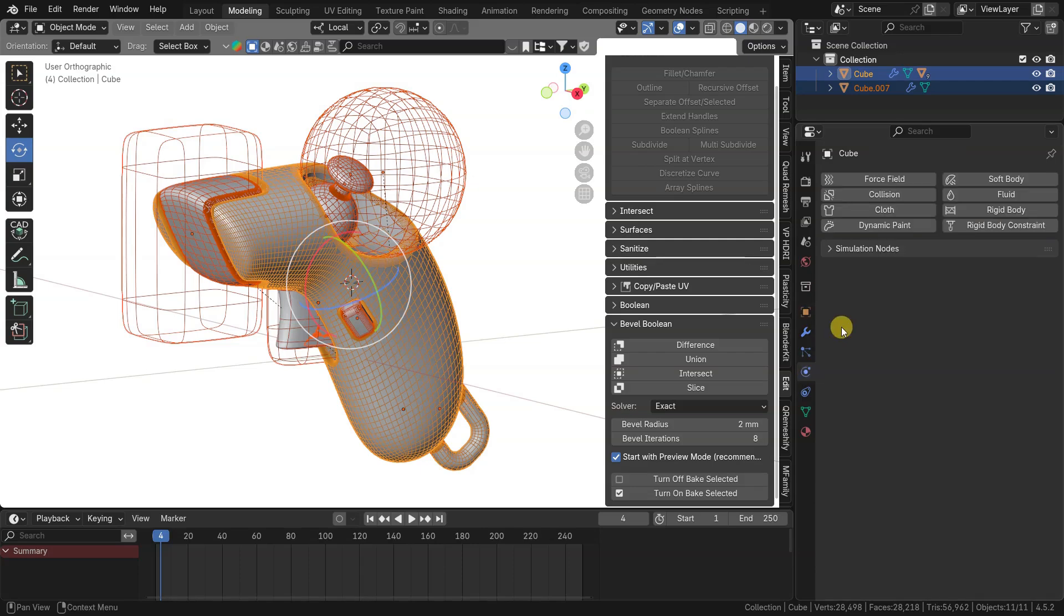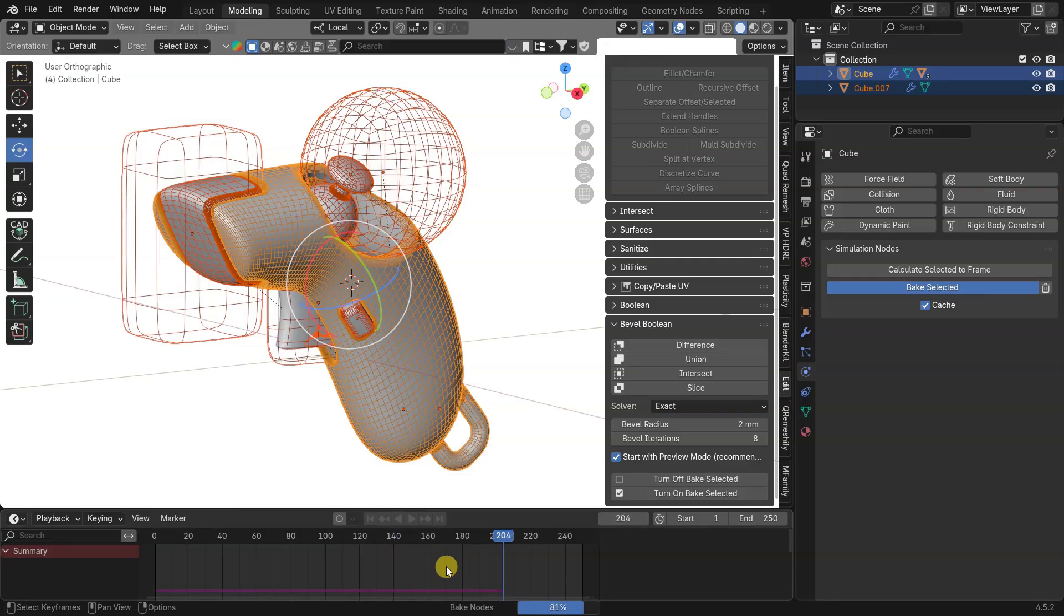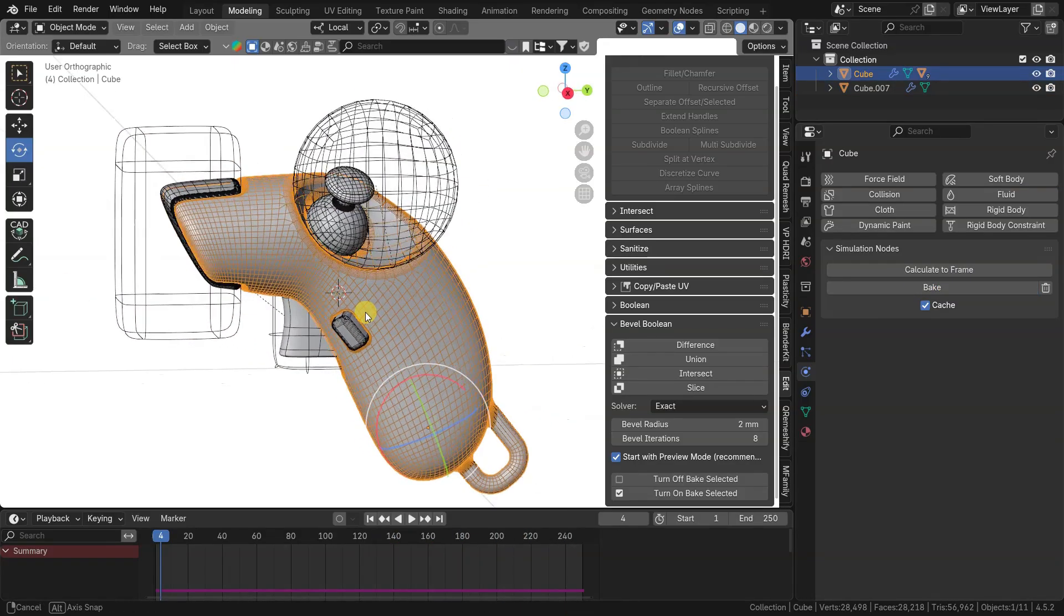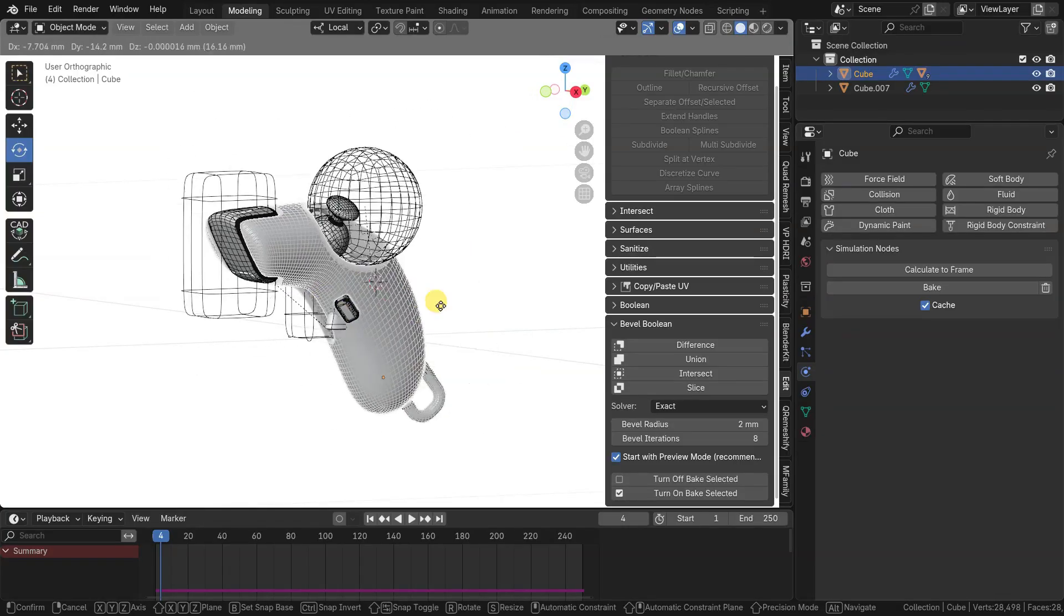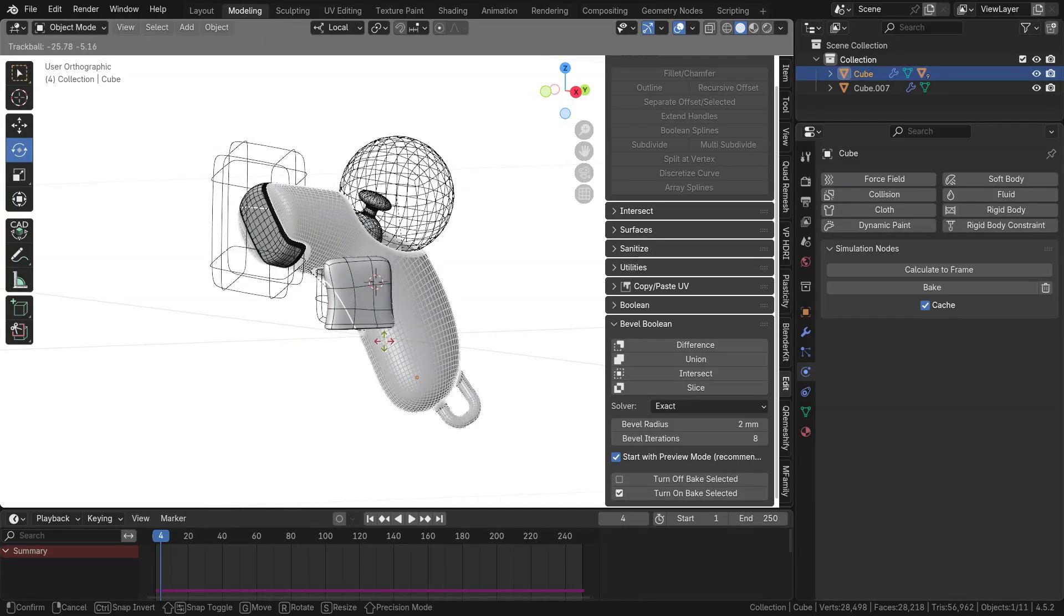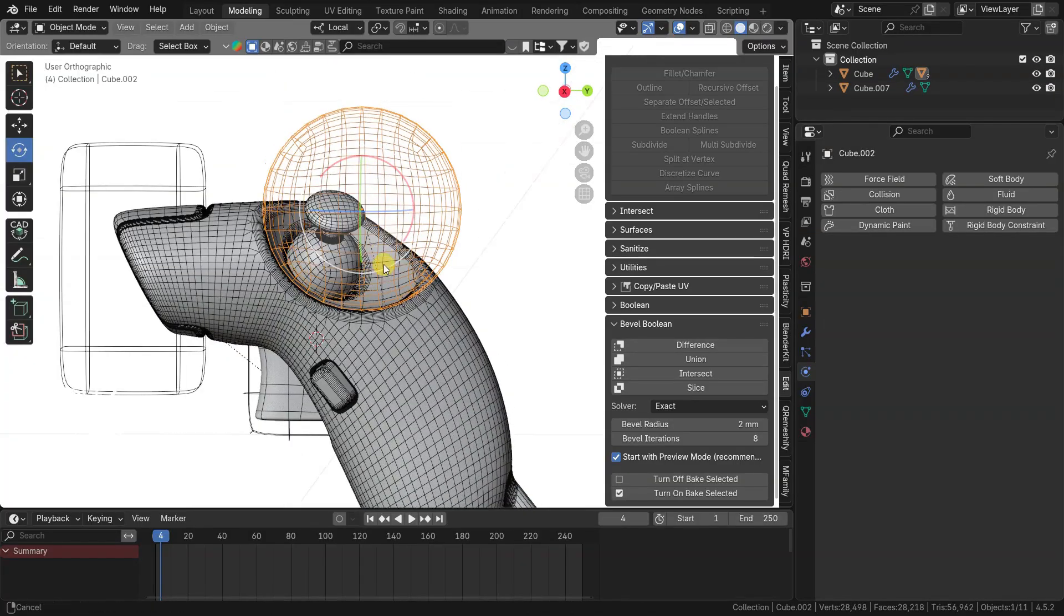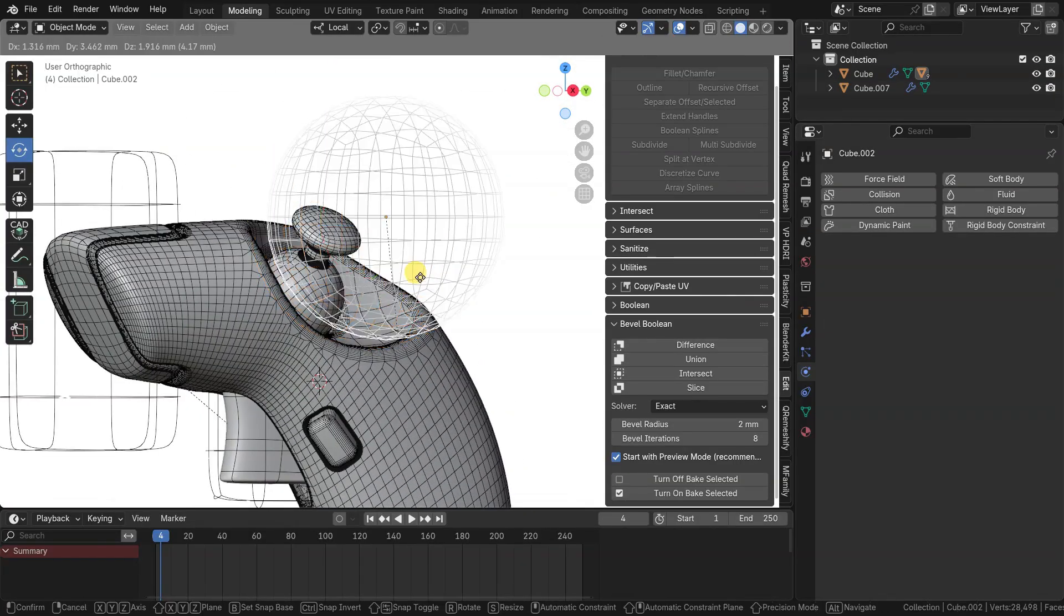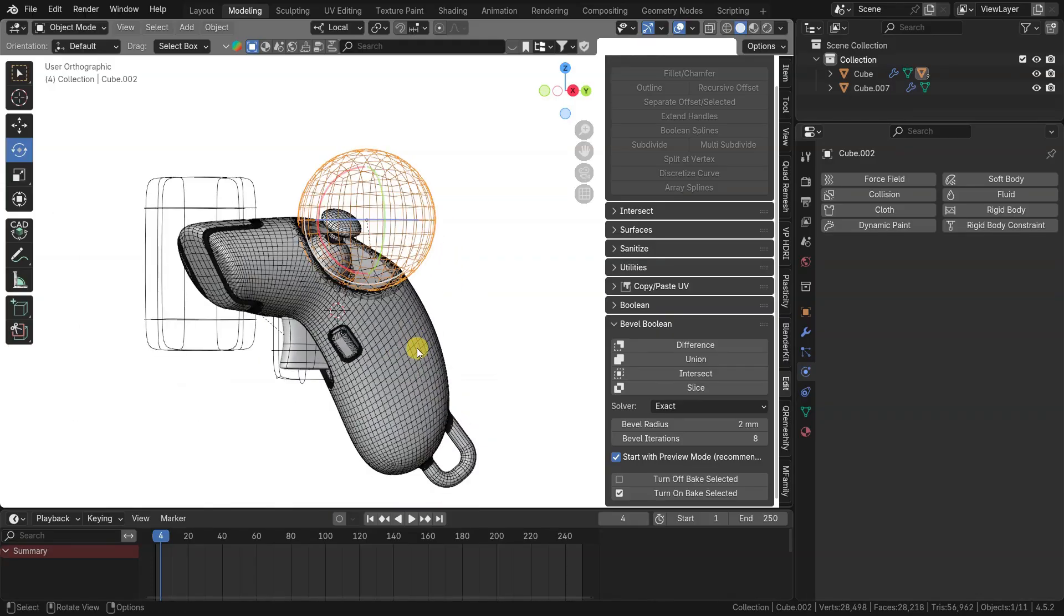When allow bake is turned on, you can go to physics tab and bake geometry nodes results. When geometry is baked, you can quickly move and rearrange objects through the scene. Boolean processing is now freezed and not recalculating in live mode.